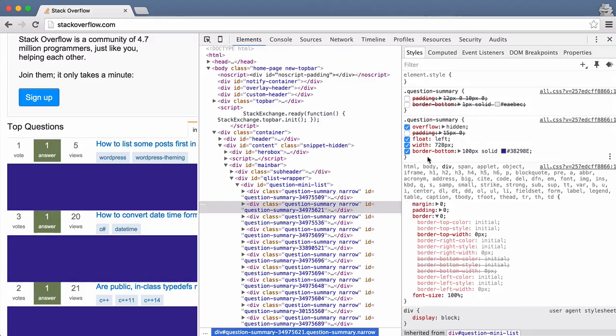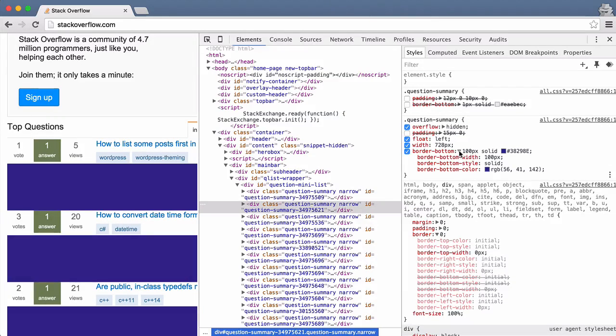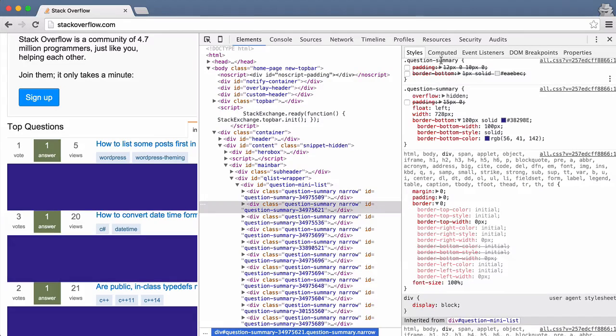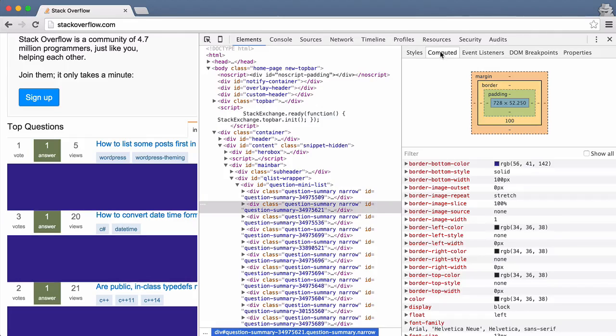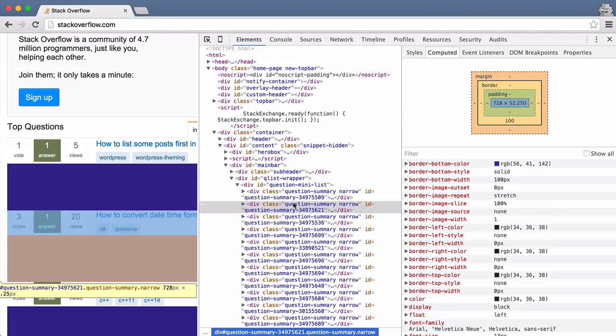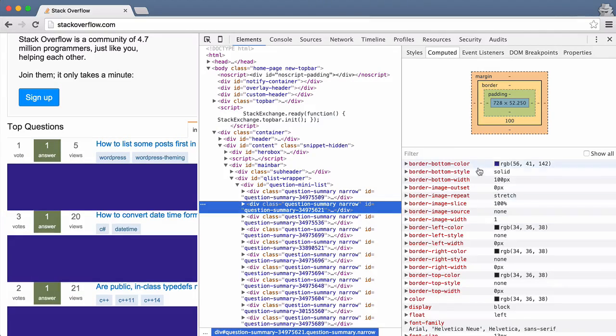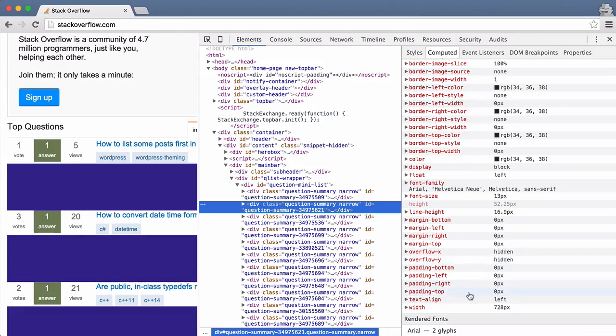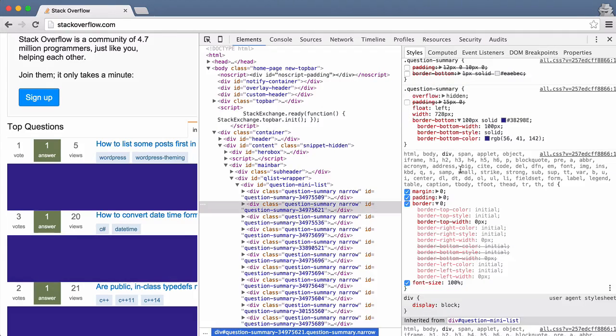So then 'Computed'—if you click on the Computed tab up here, you see for the selected element all the actual... it just lists all the styles that are being currently applied.